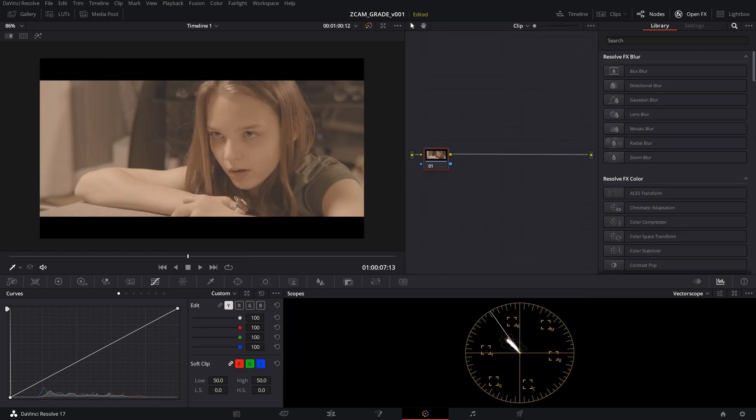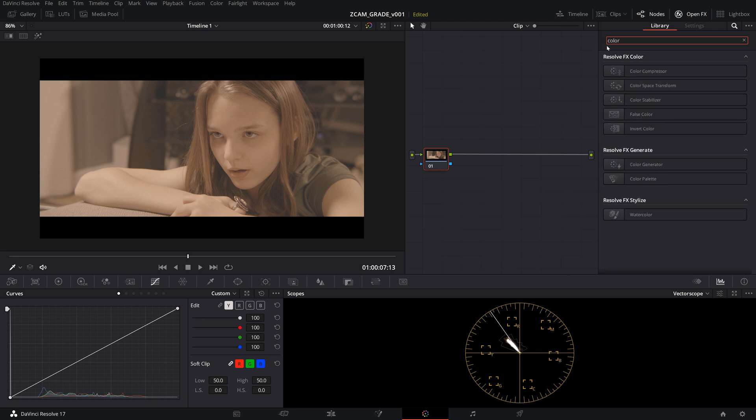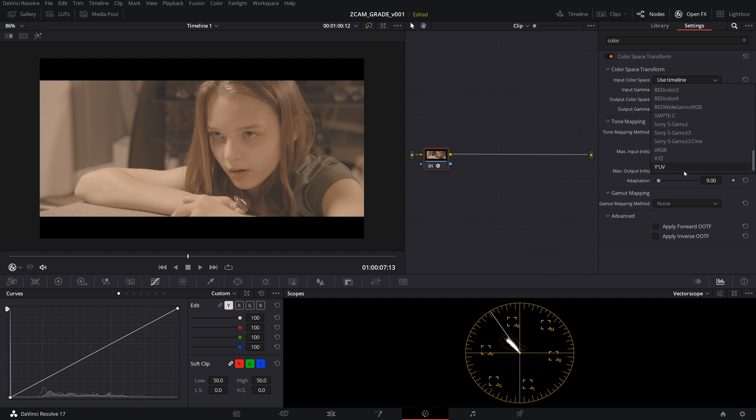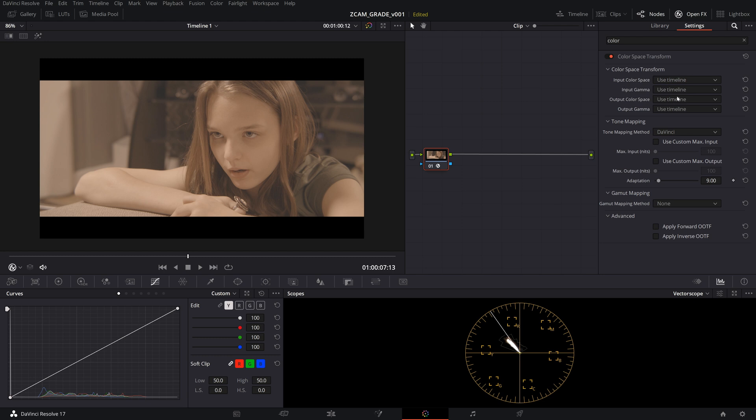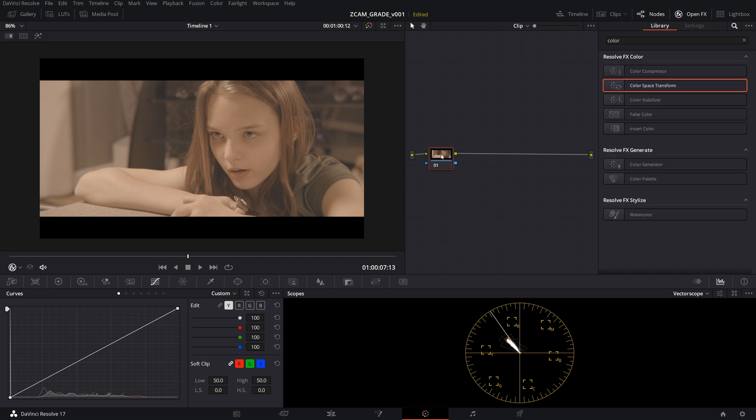And you'll also notice that if you go into color space transform and we throw this in here, it's not going to be in here either. There's no Z Cam color space and there's no Z log in here. So that's not really going to be an option.